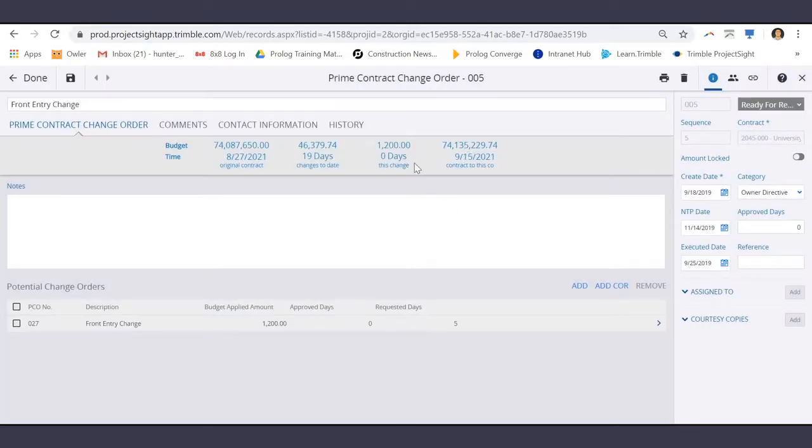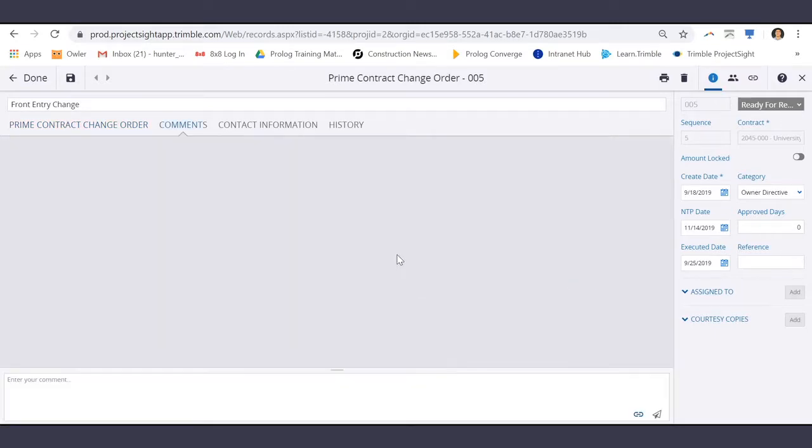Now you can see the update to the This Change column. General communication can happen on the Comments tab here.